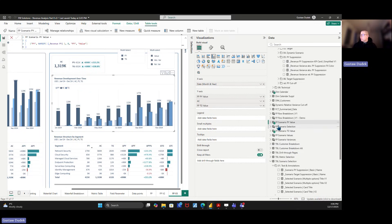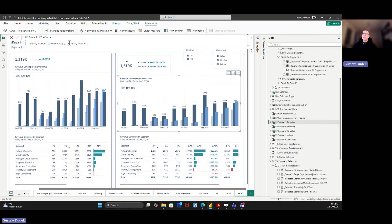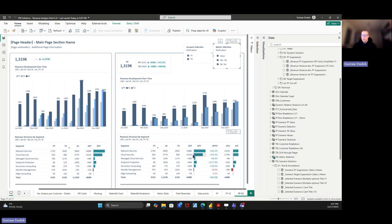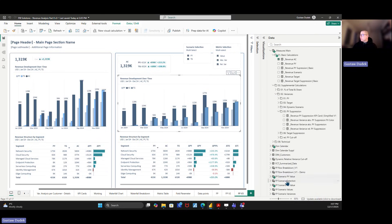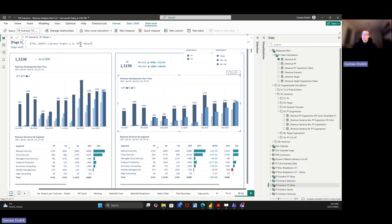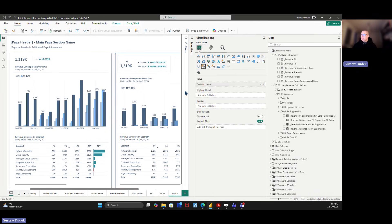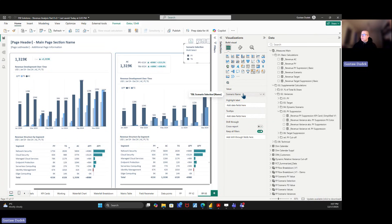We have two field parameters created: one is the Scenario PY Value and the second is Scenario Target Value. The structure is simple — one row with the origin name, then the reference measure (in this case Revenue Previous Year). We've added two additional parts: one is the previous year label, which enables functionality for metric selection like disabling relative or absolute variances, and the key part for today is the scenario name key — for the PY field parameter it's named 'PY', and analogically for the target.